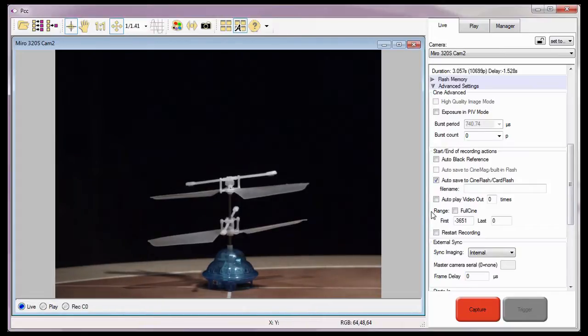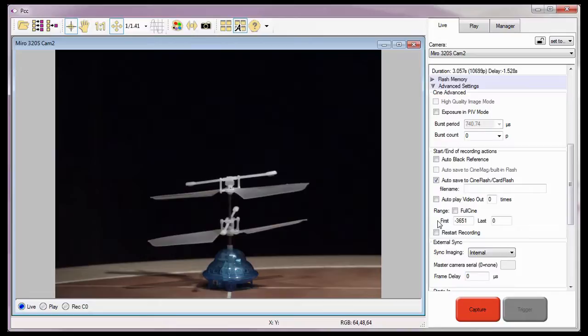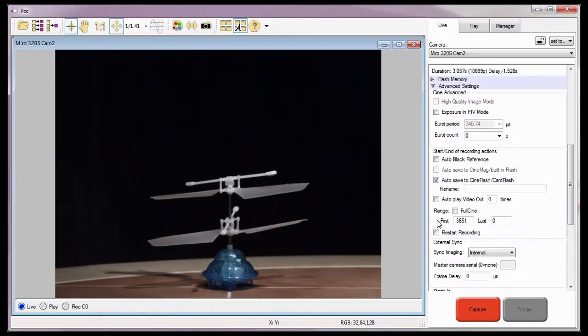I'll do this by defining what is essentially the Mark In point, the first image to be saved in the first data entry field. For this example, I'm going to enter an arbitrary image number, just so I can demonstrate the feature.